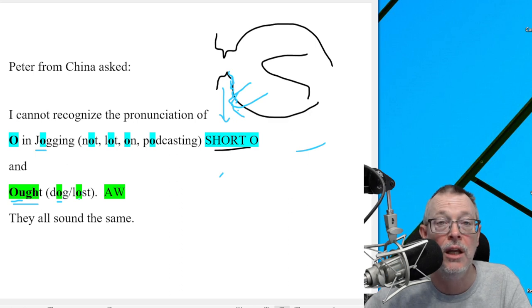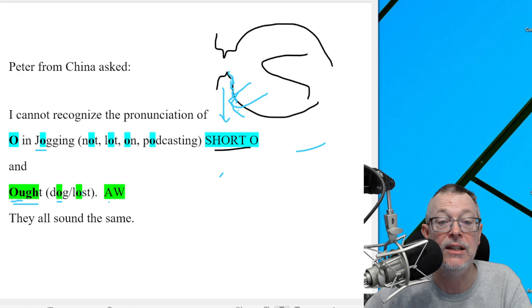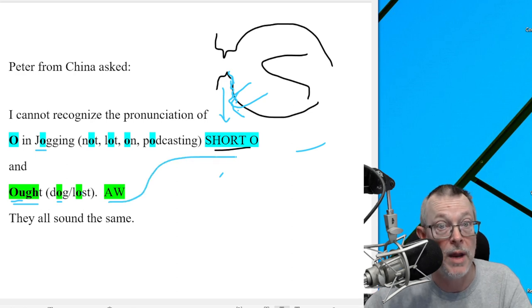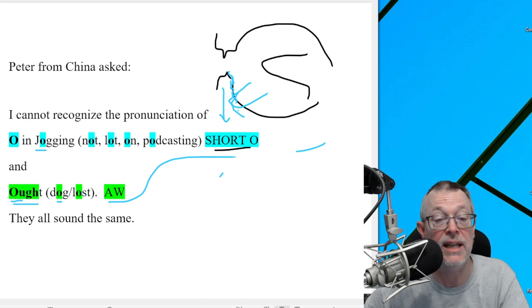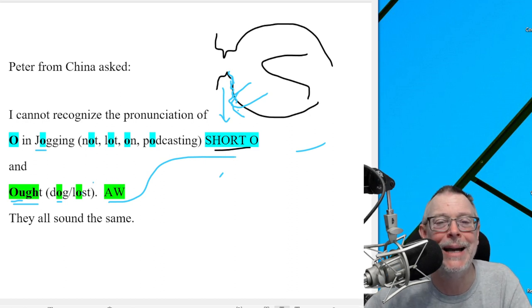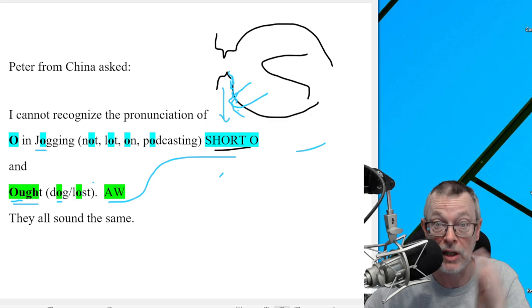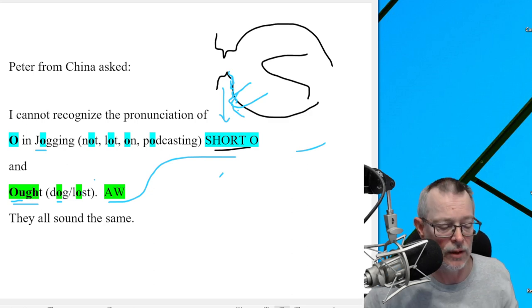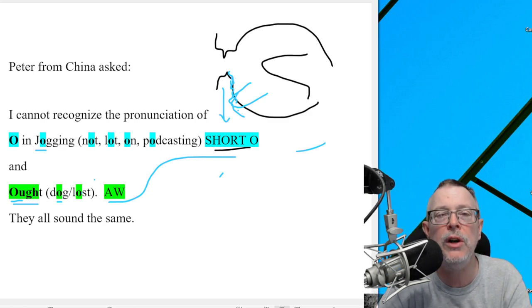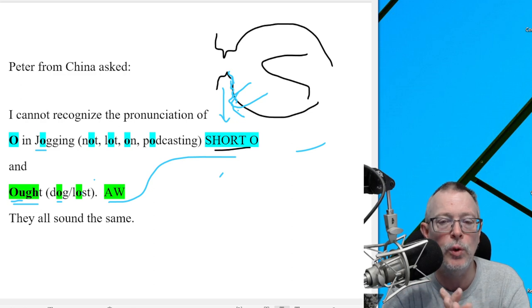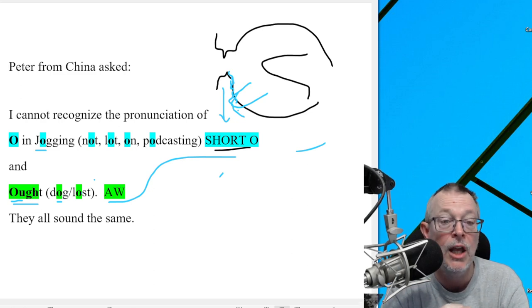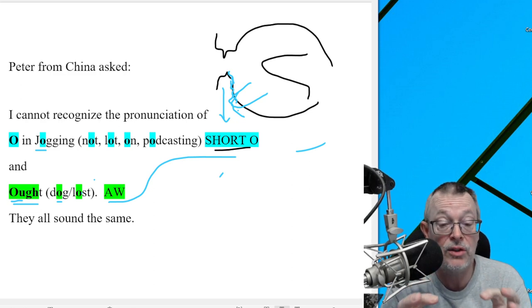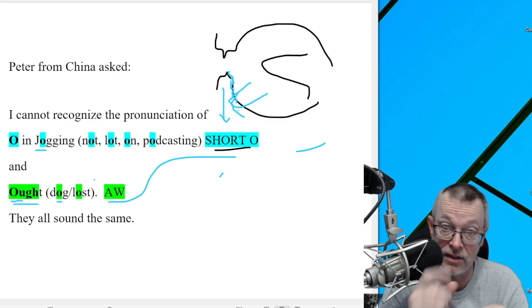So again, the difference between the A-W and the short O to Americans is pretty big. In some places, they say dog, I lost my dog. They use the short O, especially Boston, even parts of California. But for most Americans, we do keep those sounds separate.